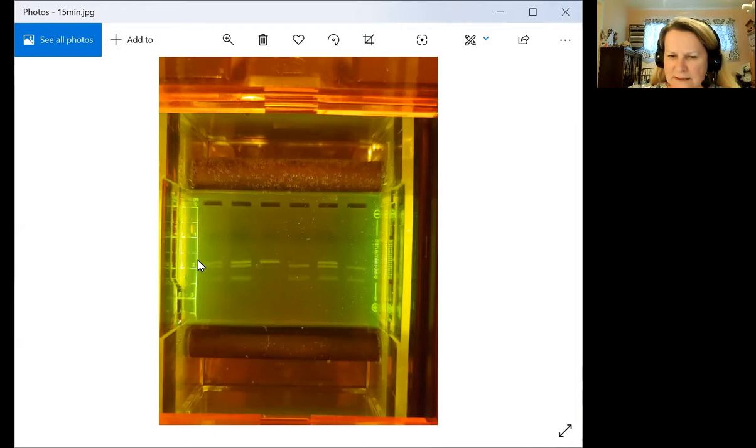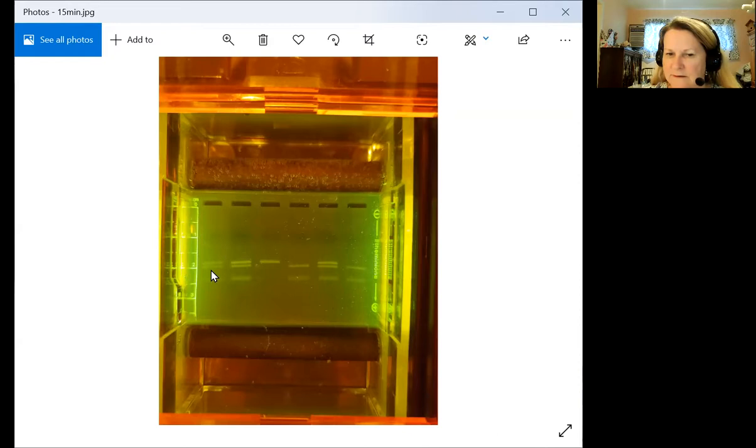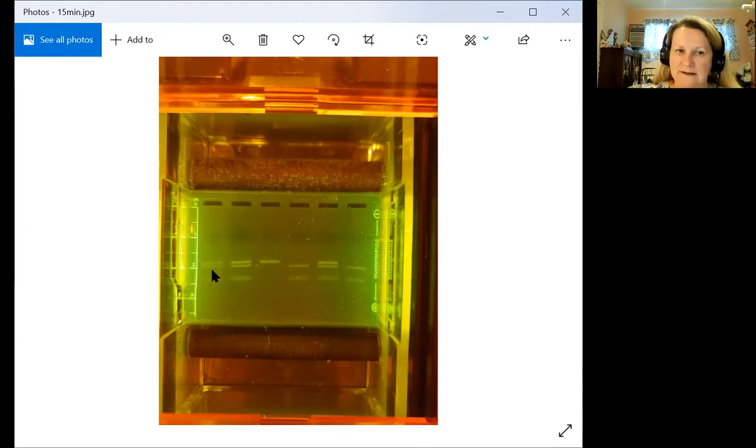If we look at this, remember our first lane was mom and we see two bands here for mom. So mom is heterozygous and we kind of knew that because she had a child who was homozygous recessive. So we knew mom and dad both had to be heterozygous.